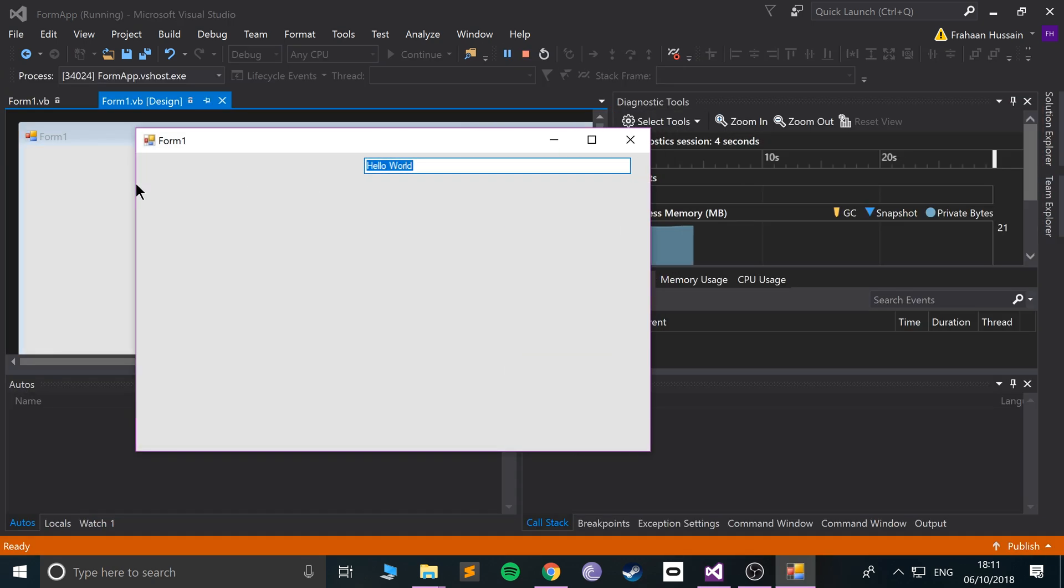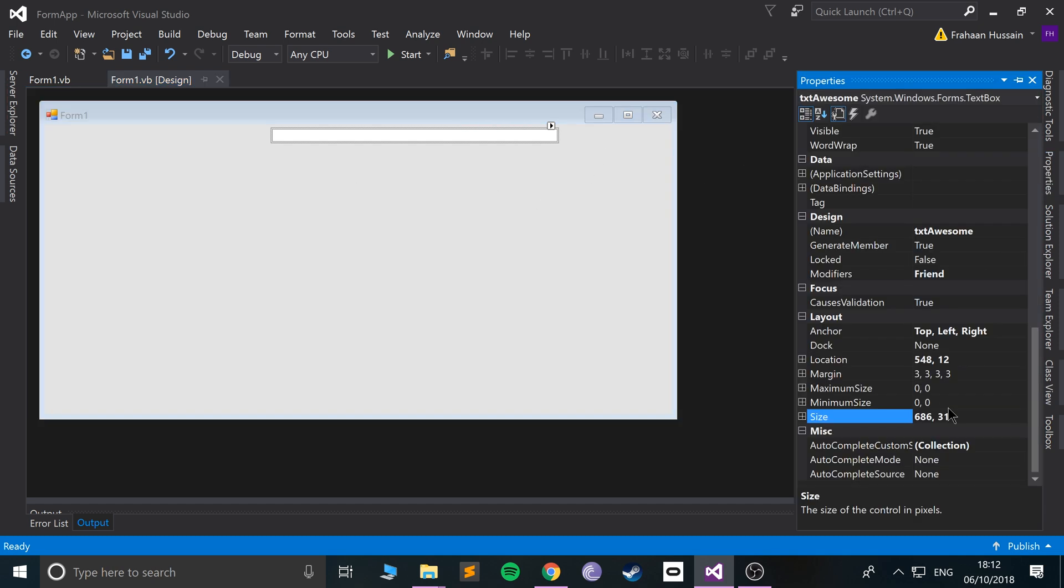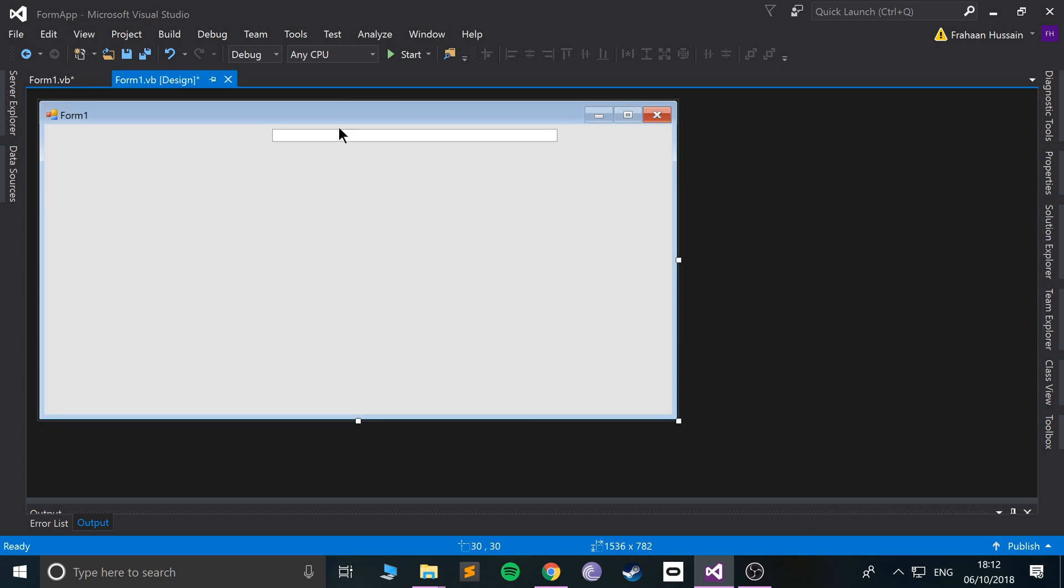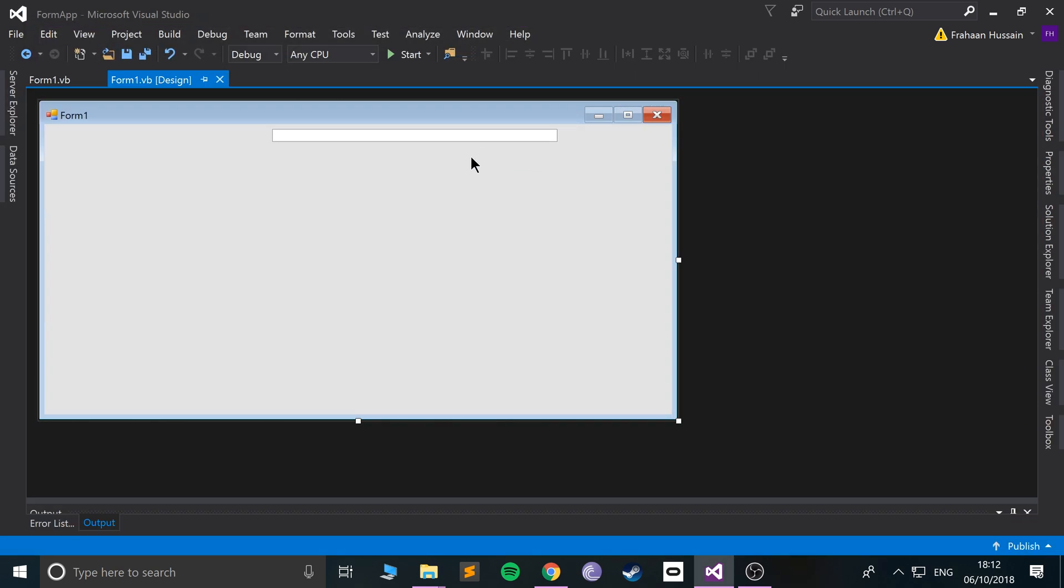So that's text boxes. There's a variety of properties you can use - you can change the font, the font color. You can choose a password char, which is pretty cool actually. Go to Properties, go to PasswordChar. If we put asterisk in there and run it, when we type something you'll see an asterisk.